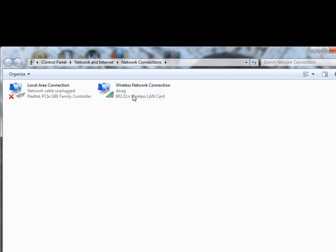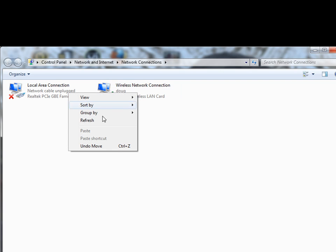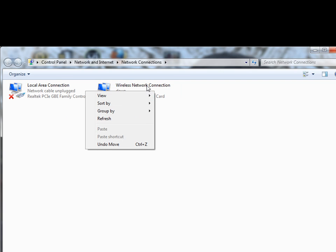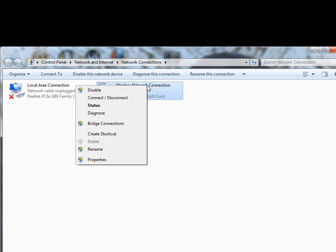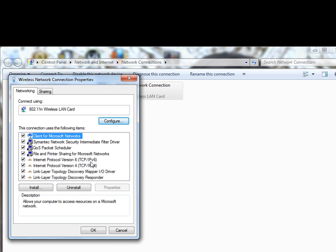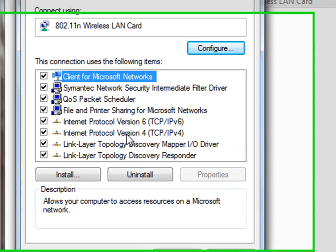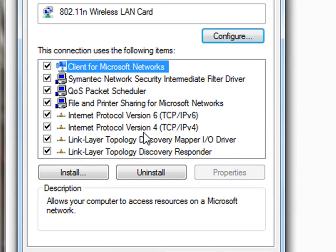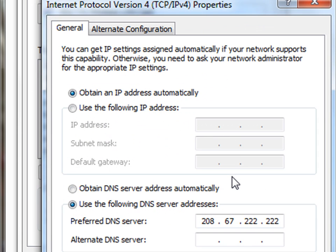Then you're going to want to right-click on your normal connection and hit properties. Then you're going to want to go down to where it says Internet Protocol Version 4. Click on that and then hit properties.